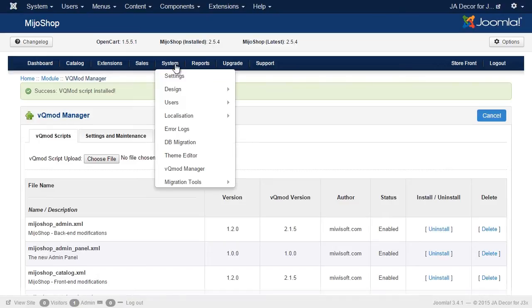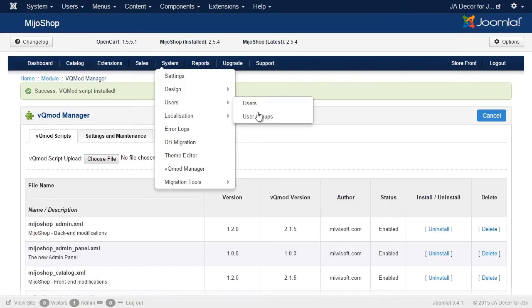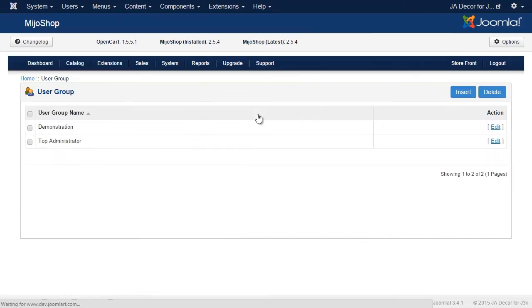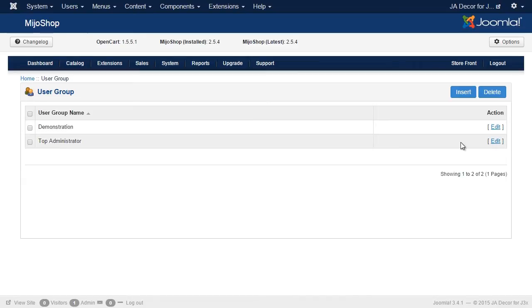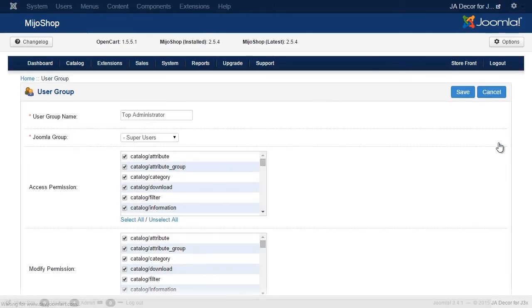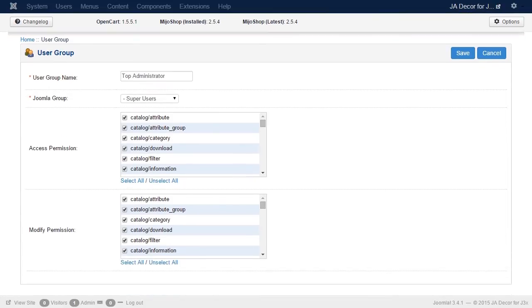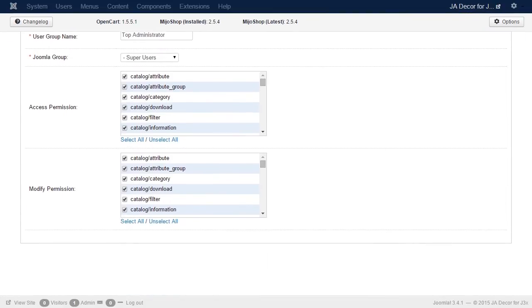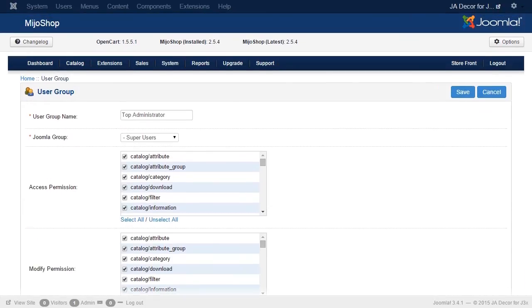We go to the User Group Manager panel and edit the Top Administrator User Group, assigning all access permissions and modify permissions for the Top Administrator, and then save these settings.